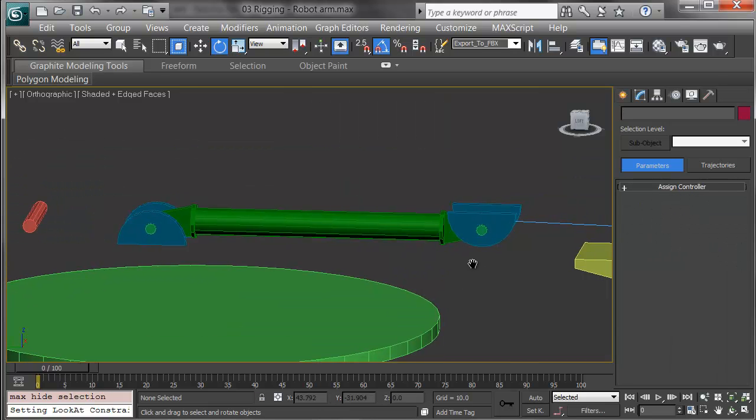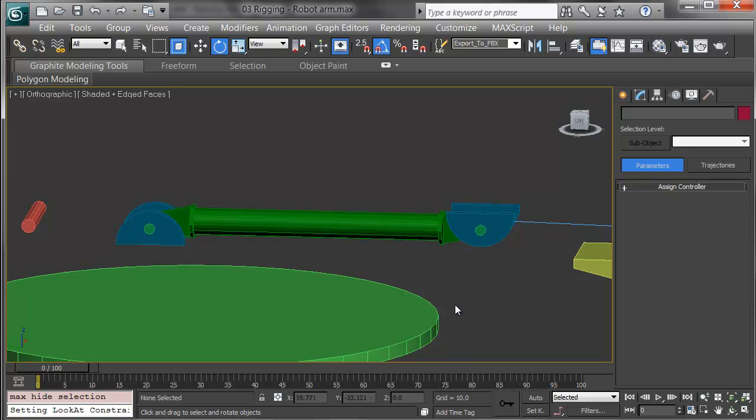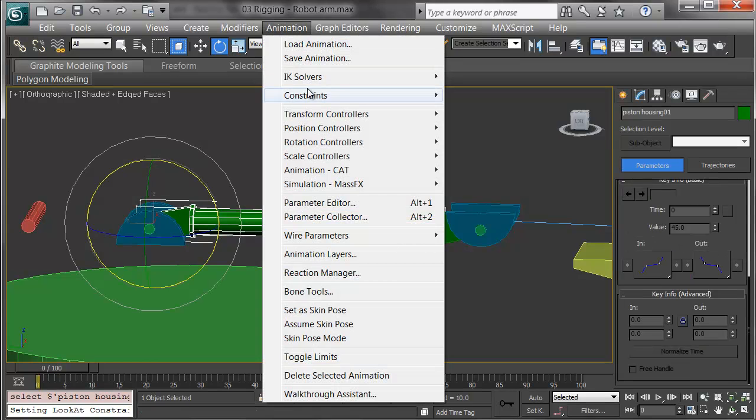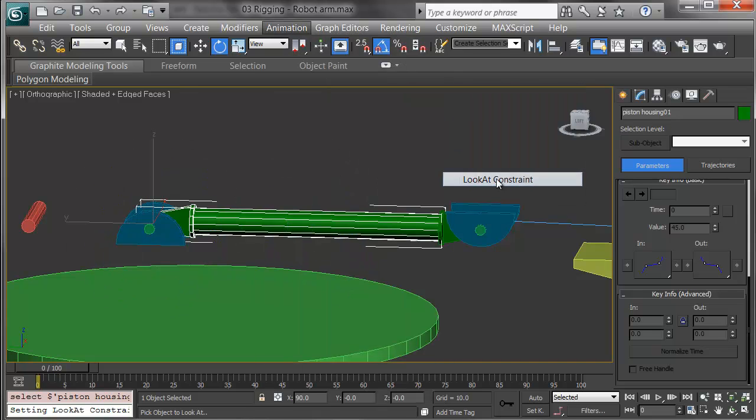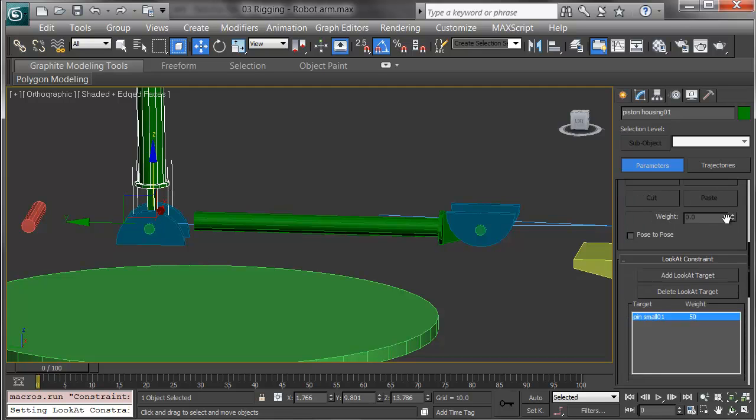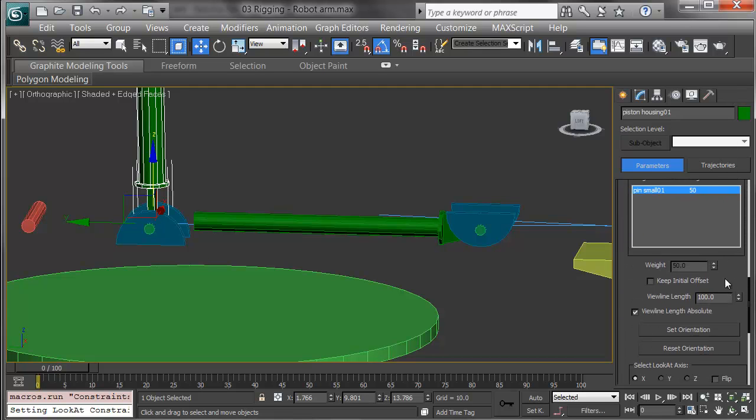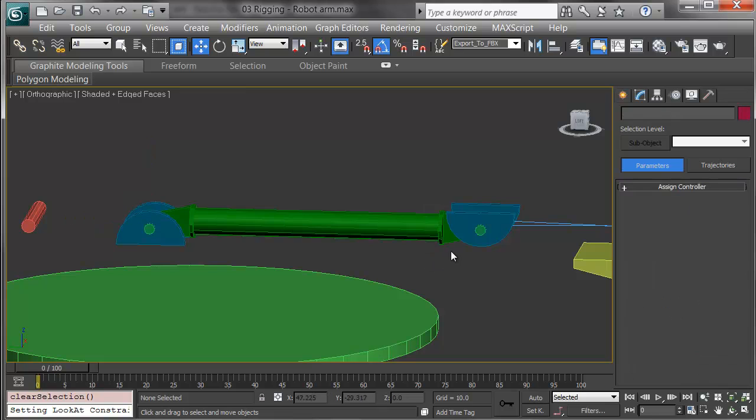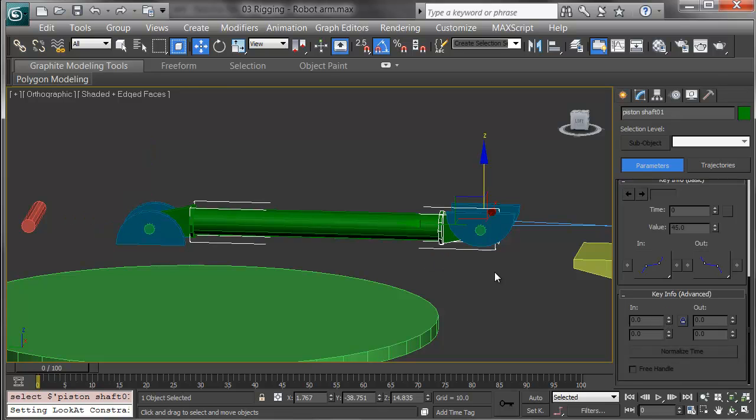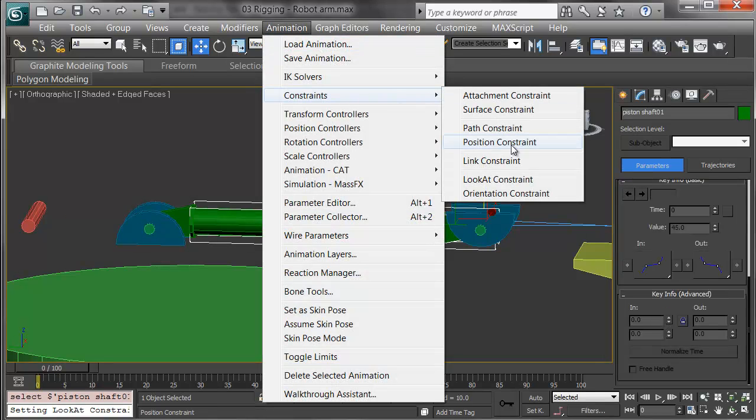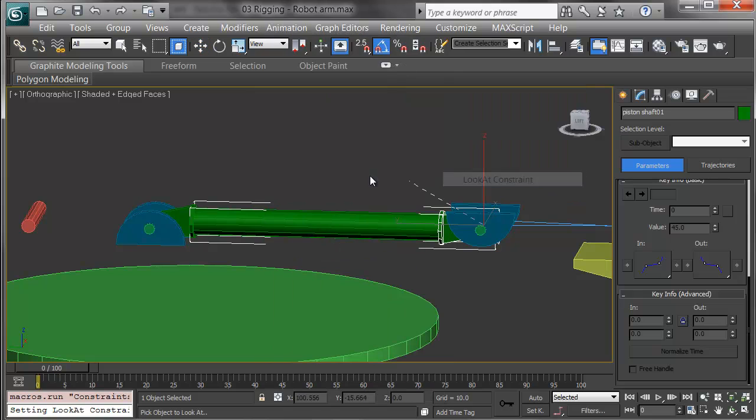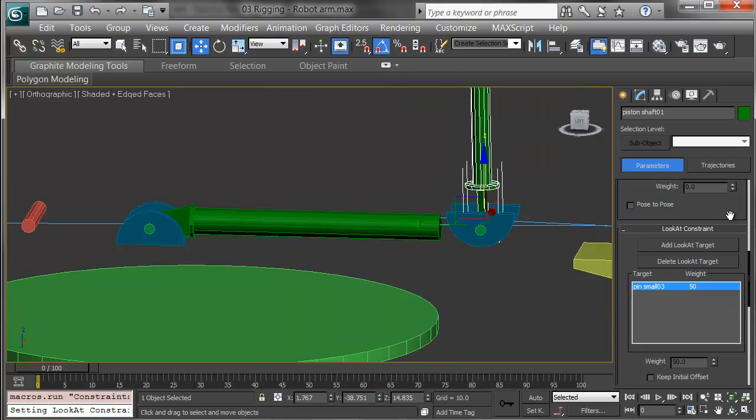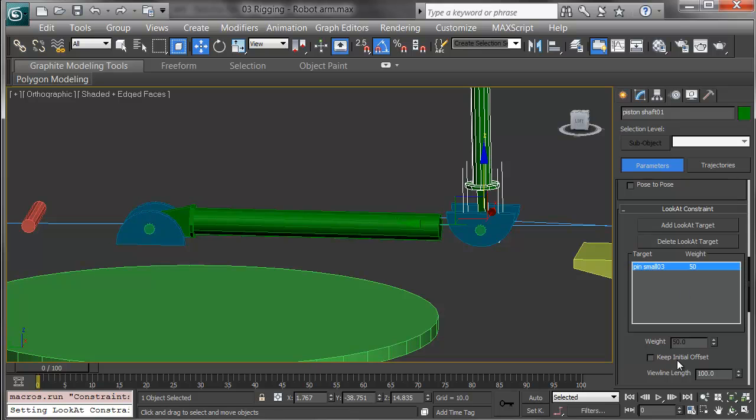I'll finish the look at constraints on the lower piston. I'll pick the piston housing and choose Animation, Constraints, look at constraint, looking at the opposing pin. I'll scroll down, check keep initial offset, and move to the shaft. Here's the look at constraint, looking at the opposing pin, and checking keep initial offset.